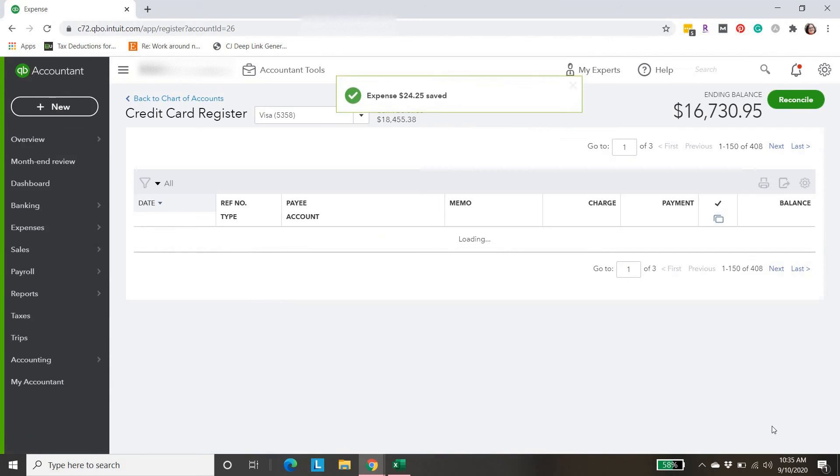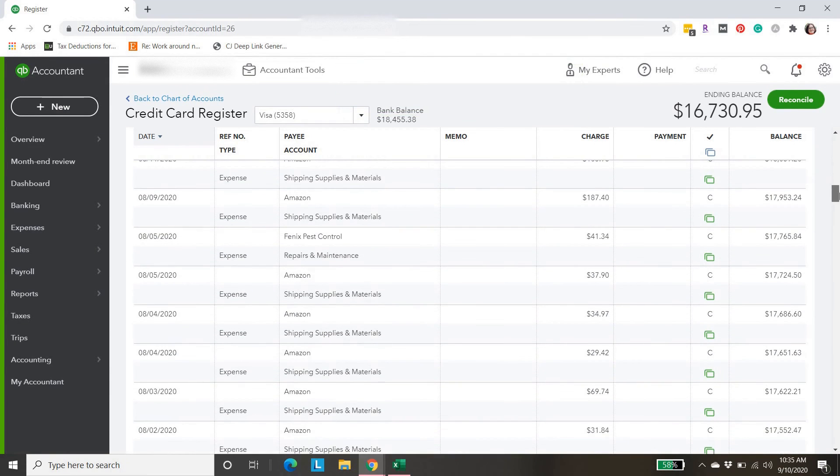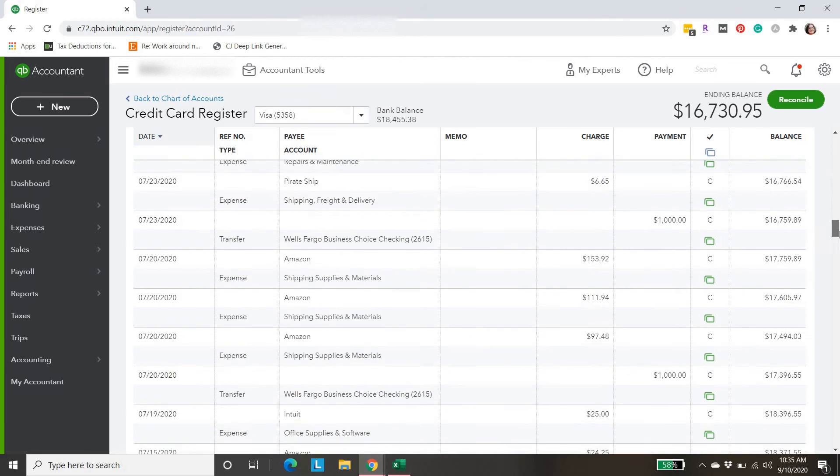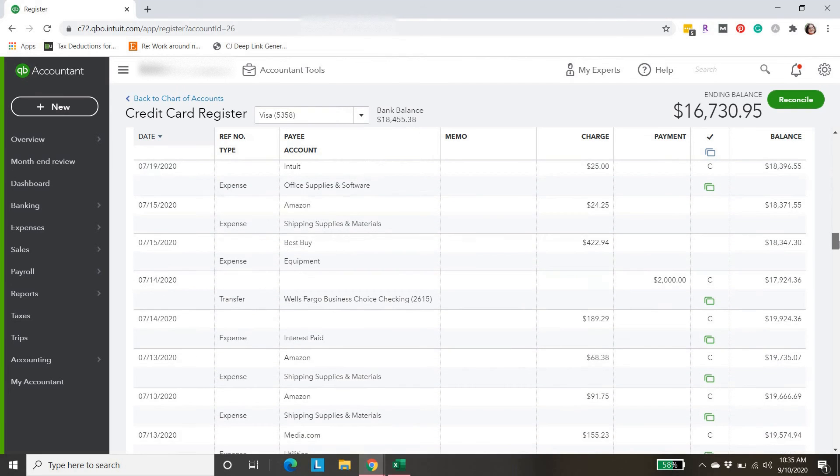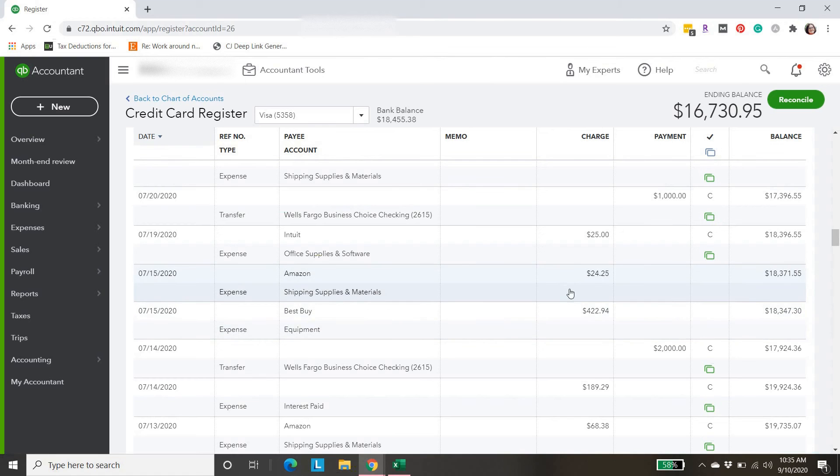We'll get out of this expense tab. Now let's scroll down in our Visa register to 7-15. And now those transactions are properly included.